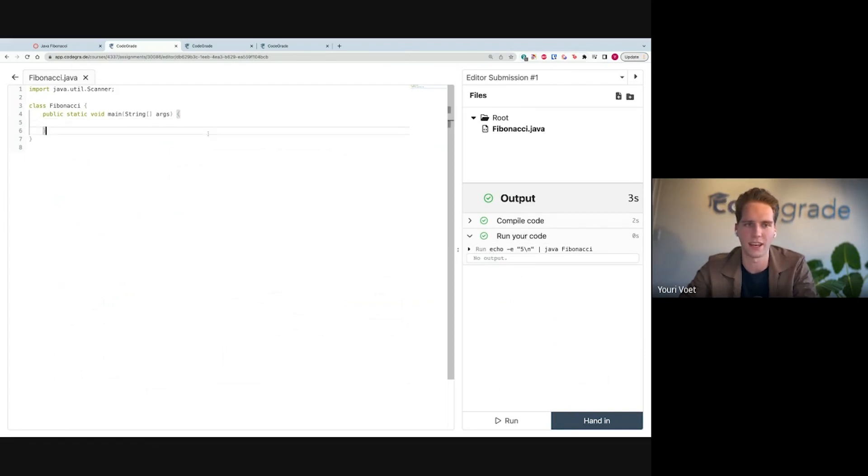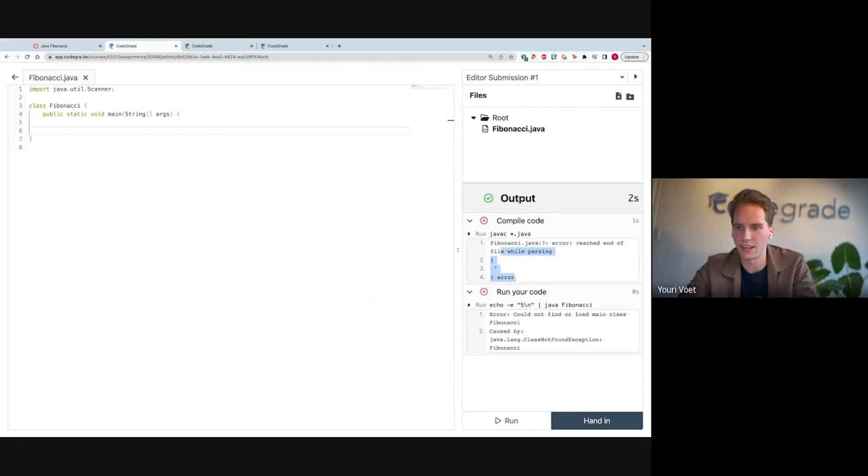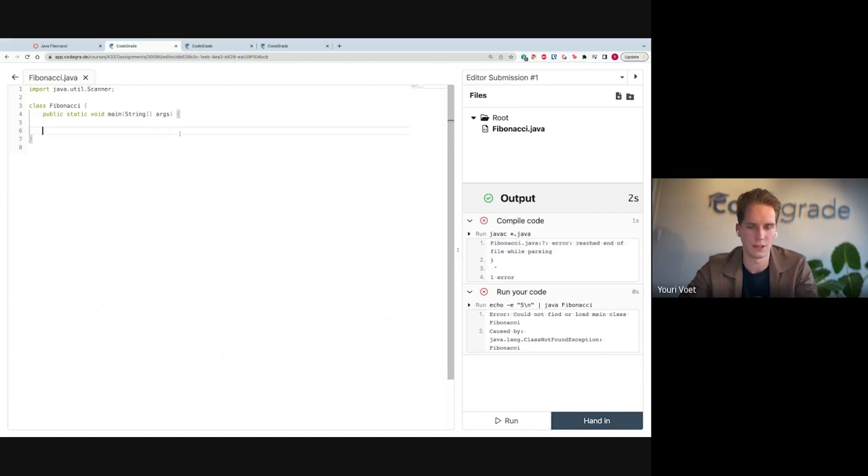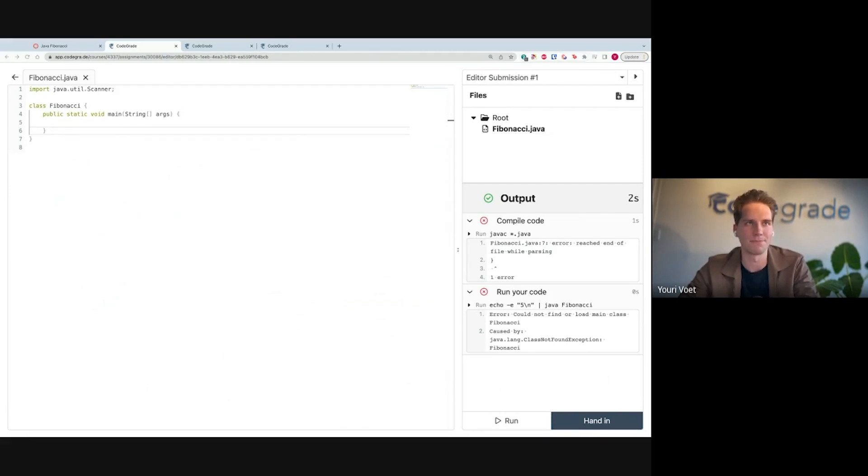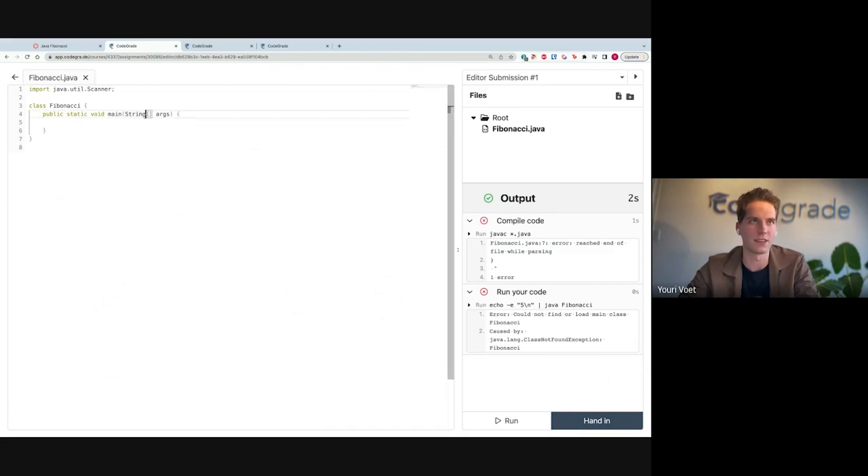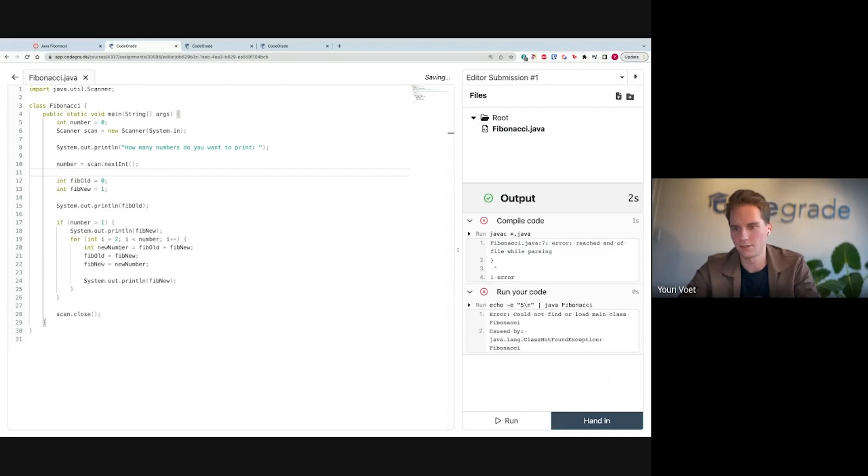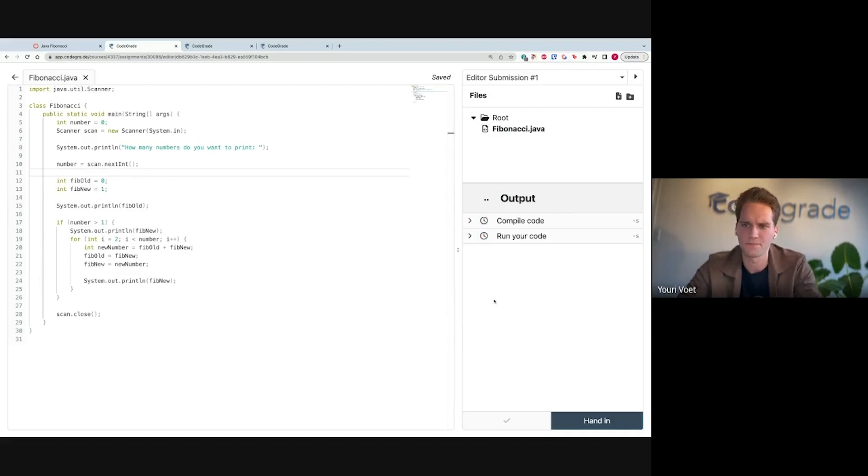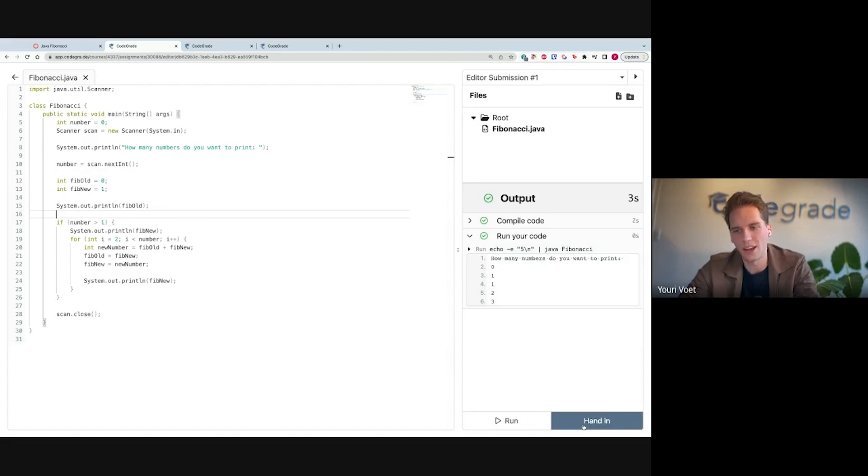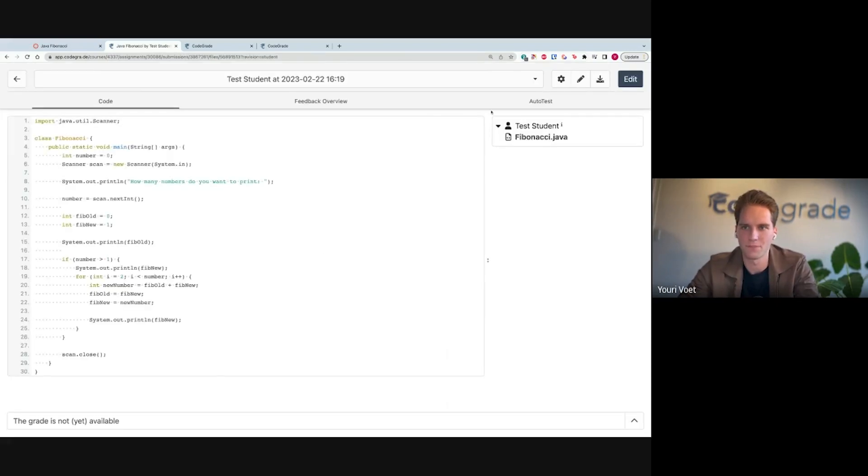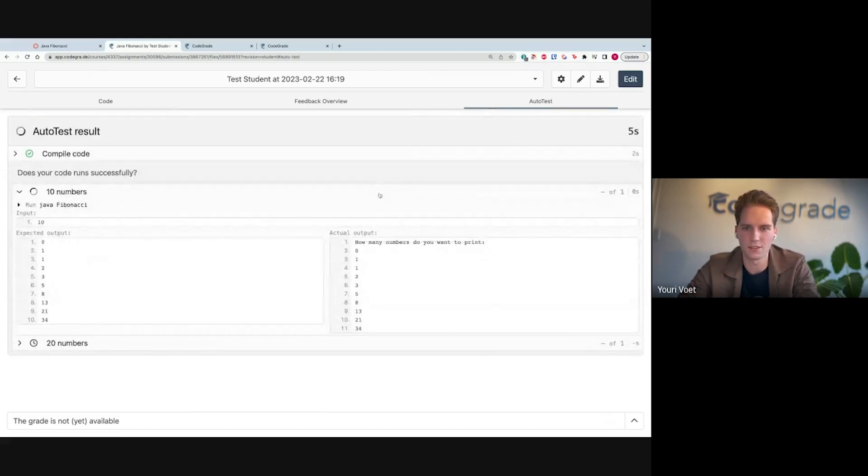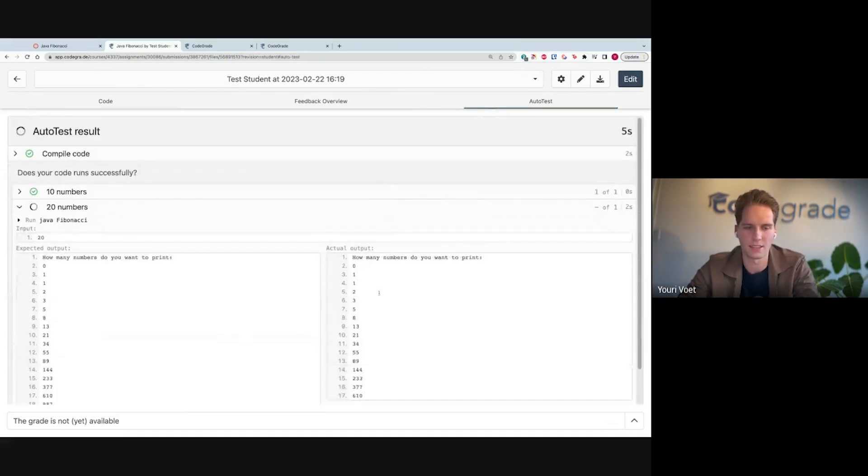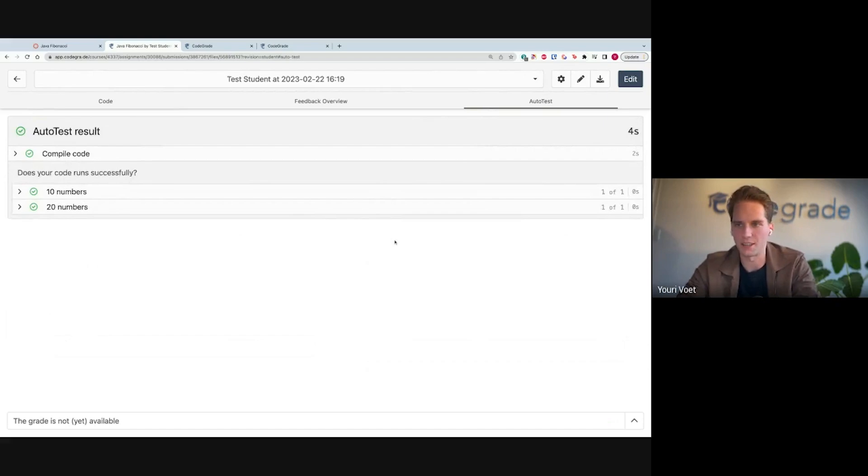Now as a student, I can start basically creating my assignment. So I might start out with a basic implementation, and then just run this. And it works. We get five numbers. So now as a student, I can simply press this hand in button. On the Autotest tab, it will start running the code and running the tests, after which I'm done.